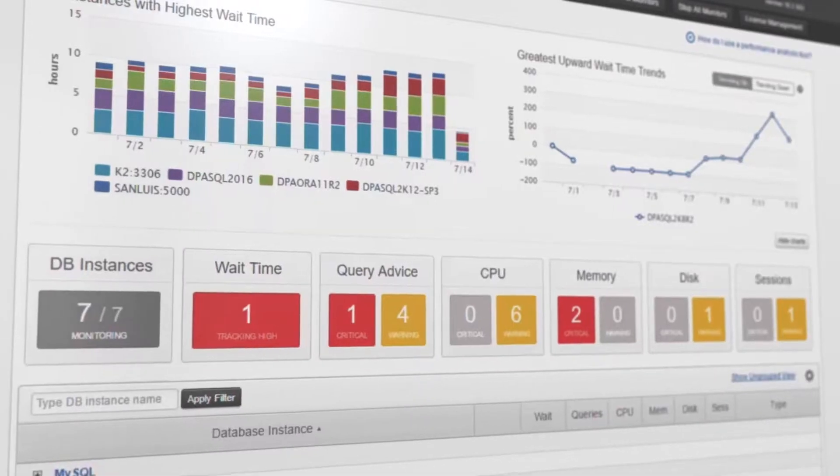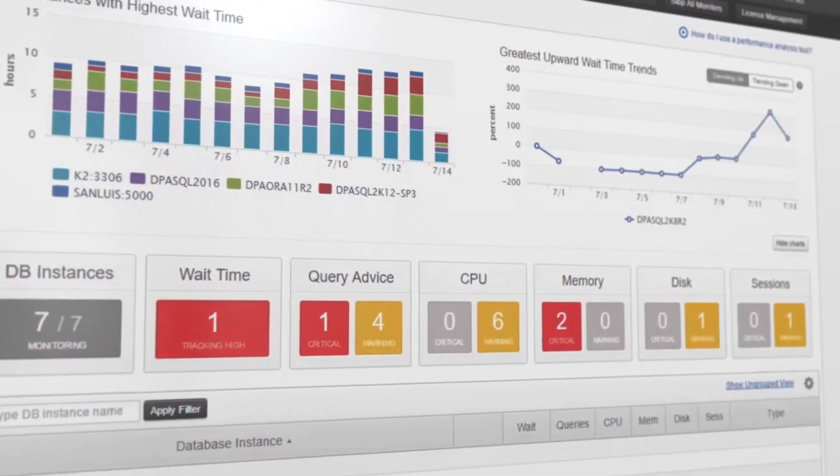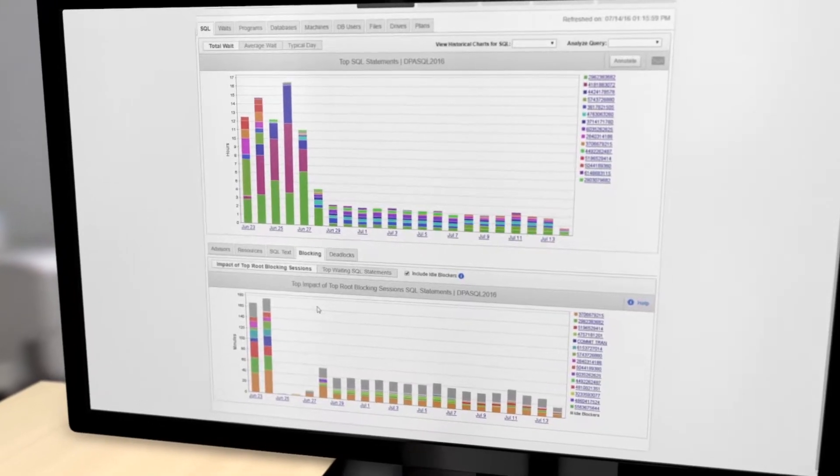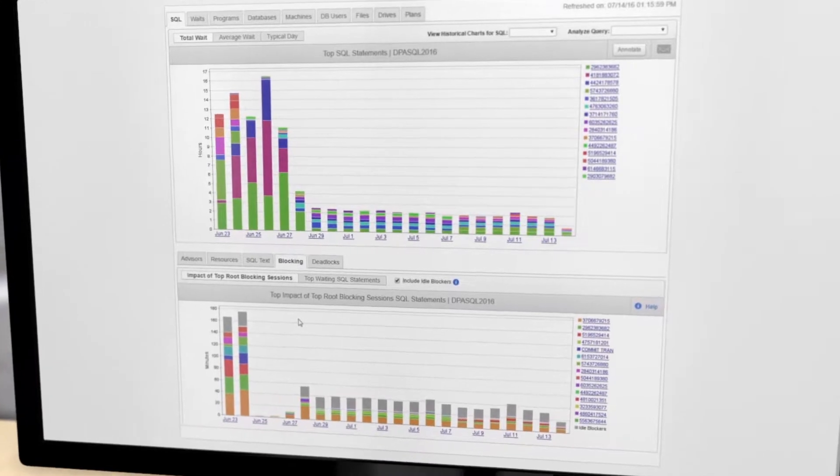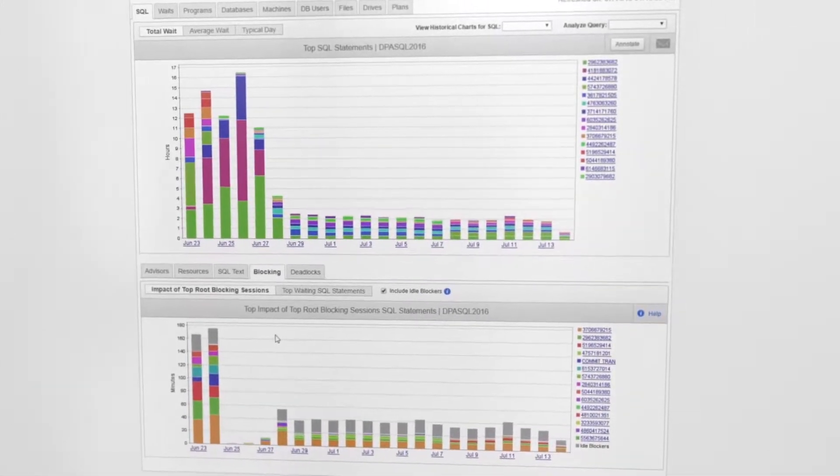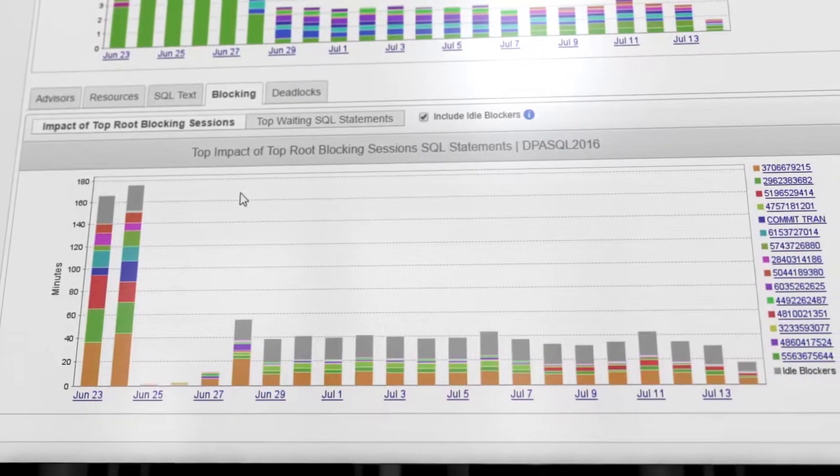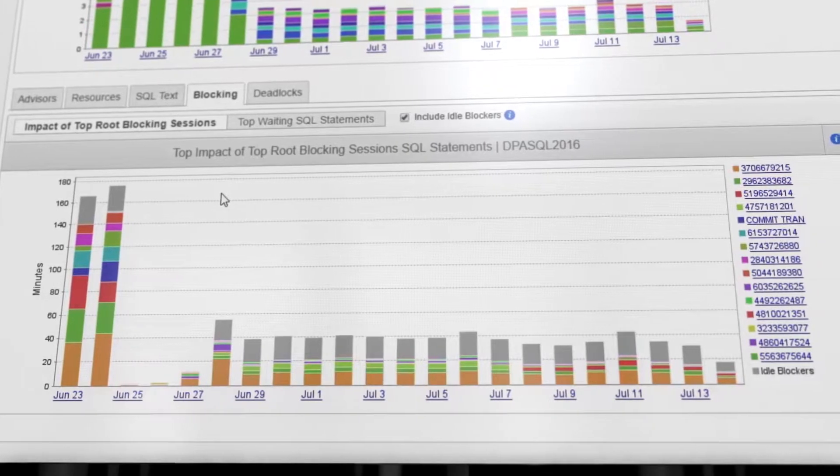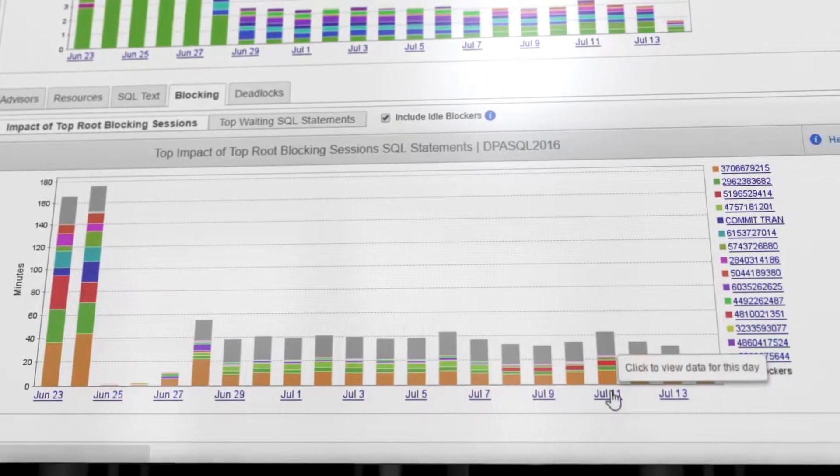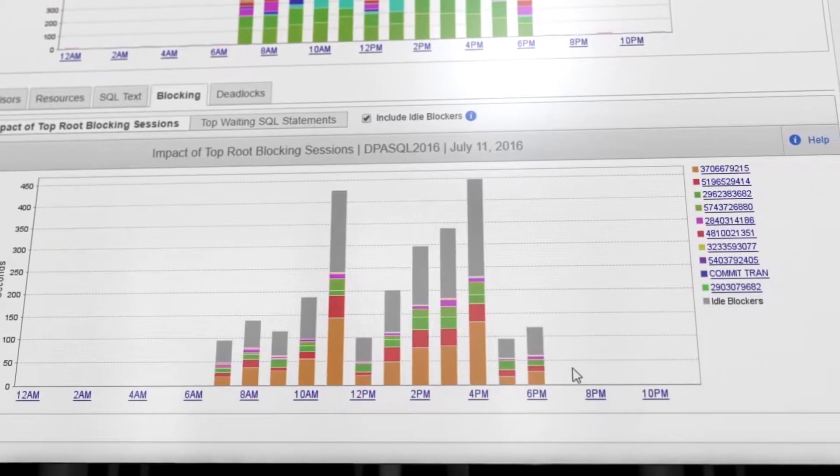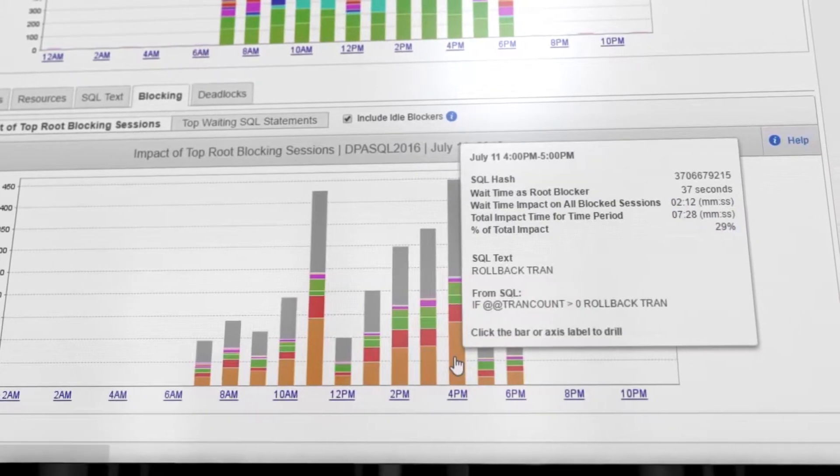Blocking and locking are notoriously difficult to track down. With SolarWinds Database Performance Analyzer's detailed weight-based analysis, you can diagnose and resolve performance delays caused by blocking. Top blocking sessions reveal post-lock activity that prevents blocked sessions from completing their transactions.